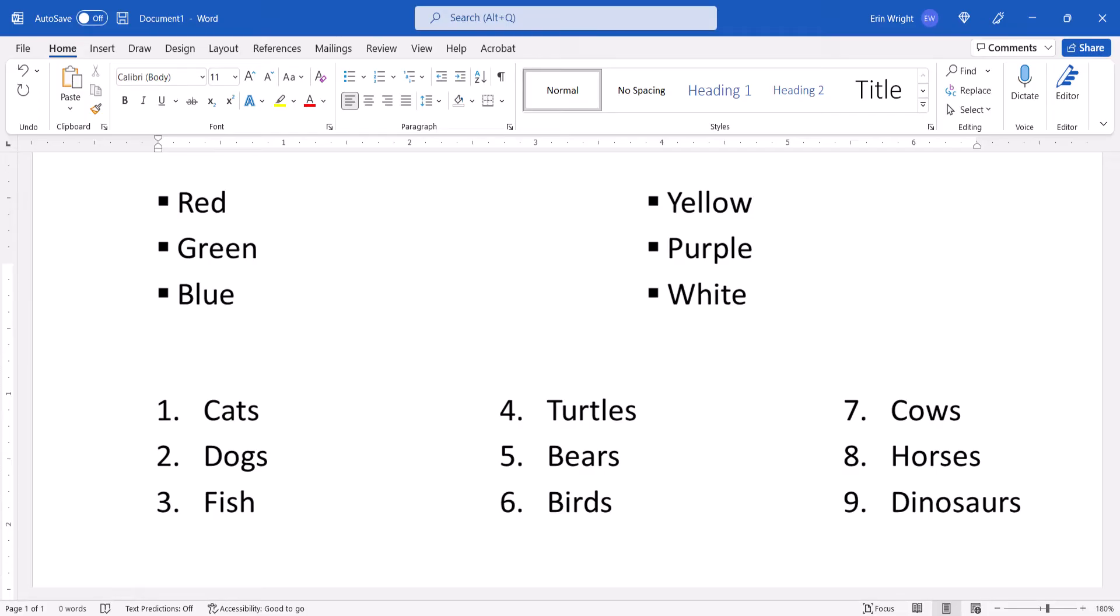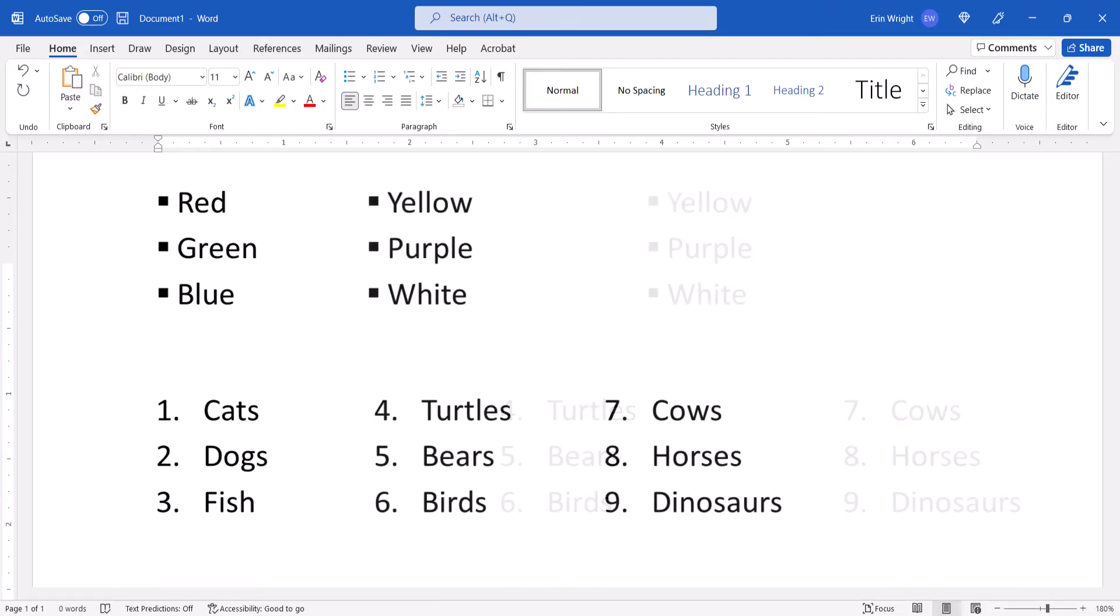We'll also look at how to reduce the space between the list columns. These steps are for bulleted lists and numbered lists.